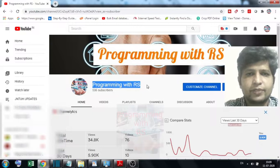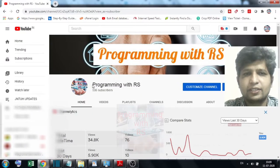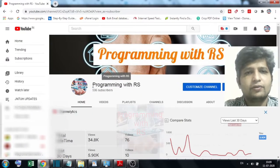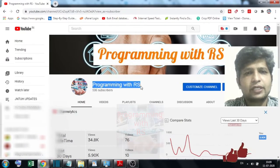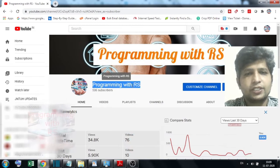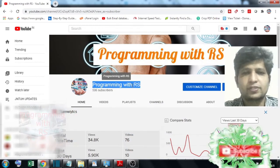Hi friends, welcome to my channel Programming with RS. Today I am going to talk about an error in Python — the SubprocessError.